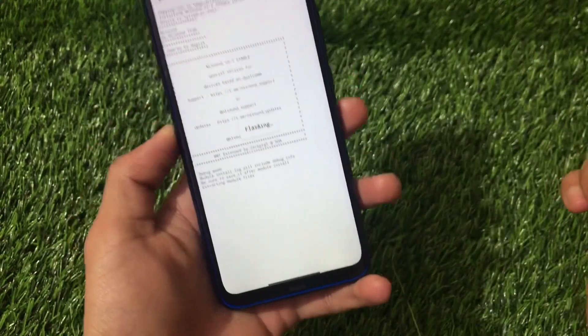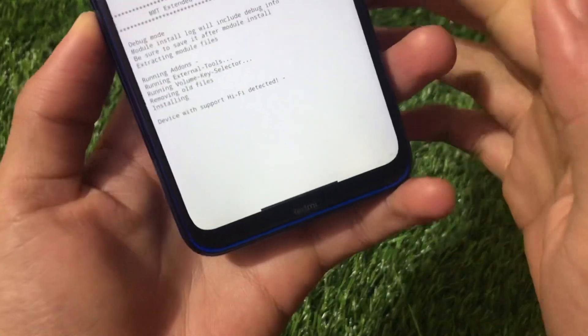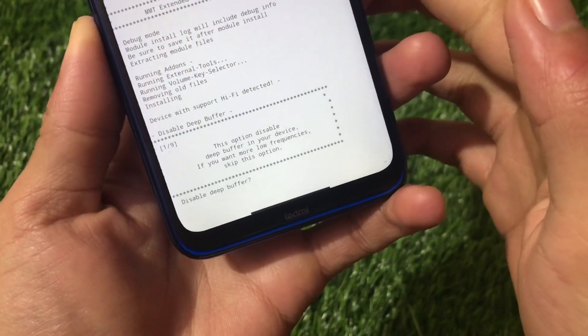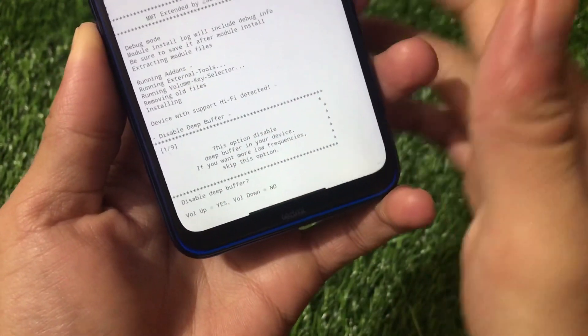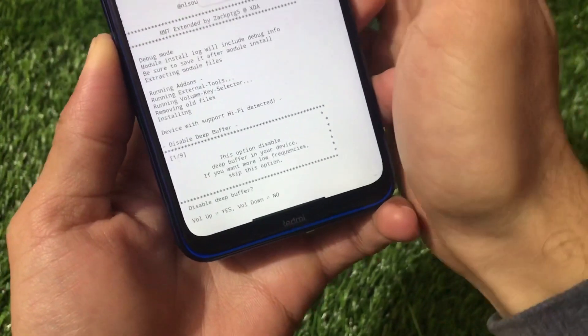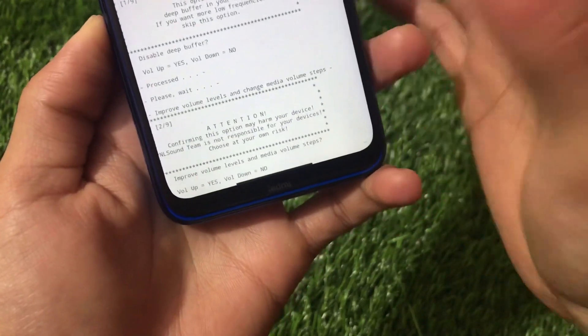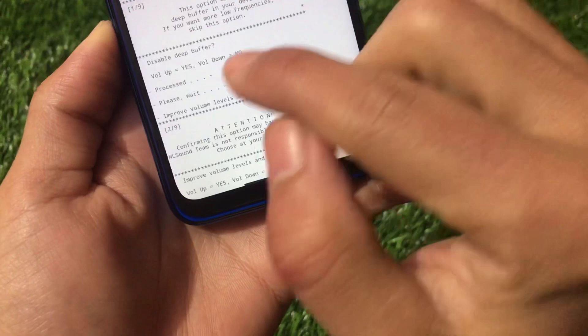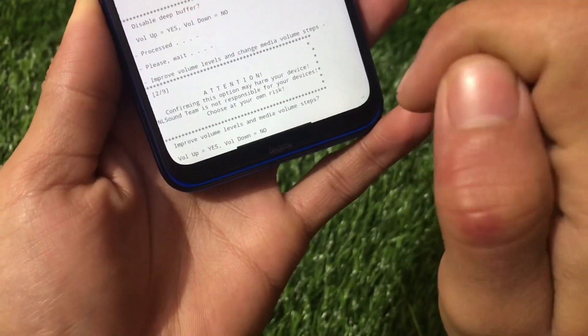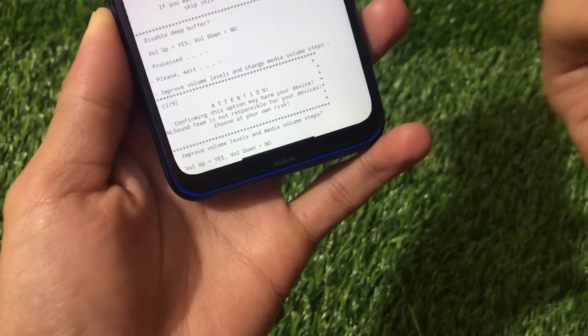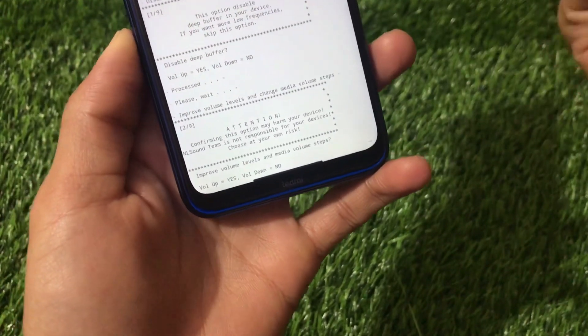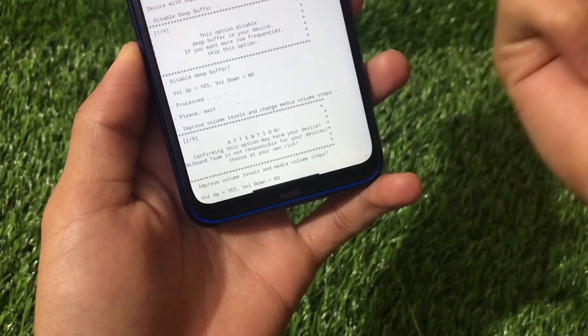Once you click install, it will detect your device. Here it's showing 'Hi-Fi detected.' You'll be asked if you want to disable the deep buffer — press volume up to enable or volume down to disable. Next, there's a confirmation warning that this option may affect your device. If you want to improve your volume levels and media volume steps, press volume up for yes.